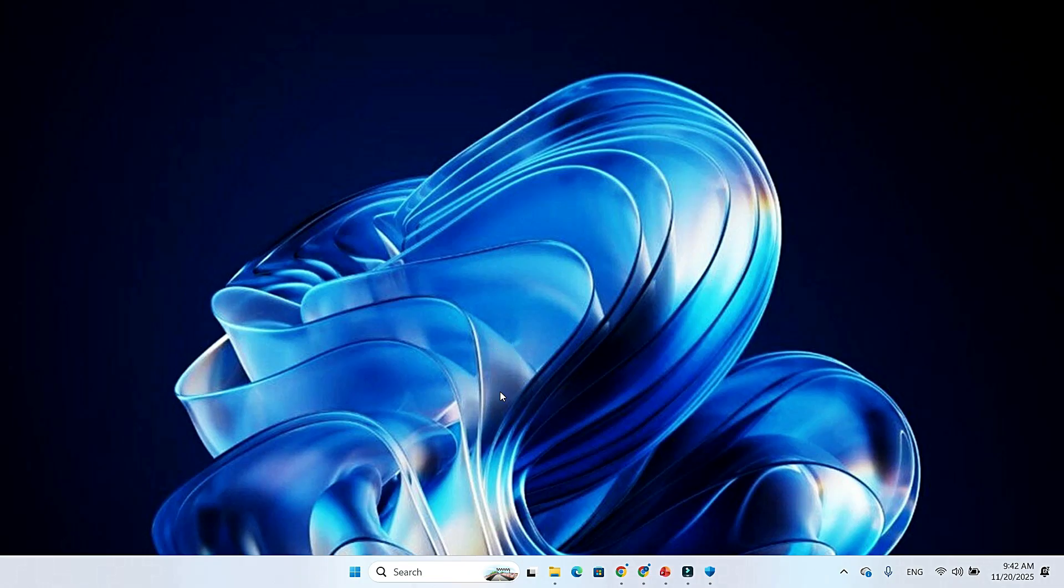In this video, I'll break down what's new, what it means for you, and why this update is different from any previous Windows 11 release.